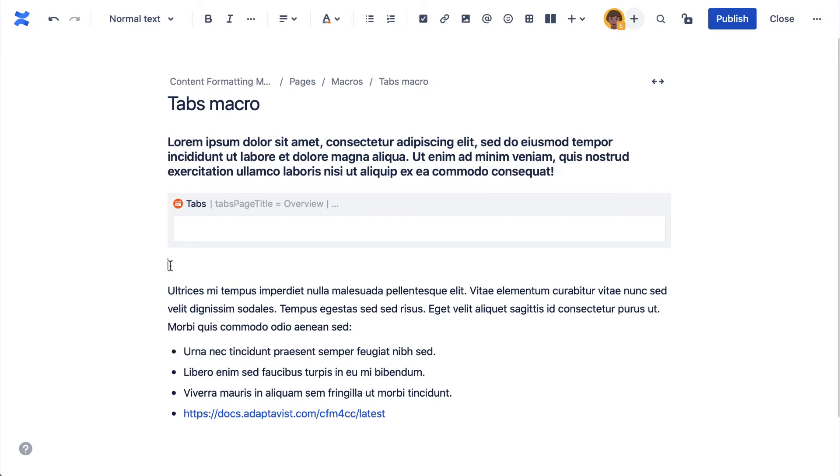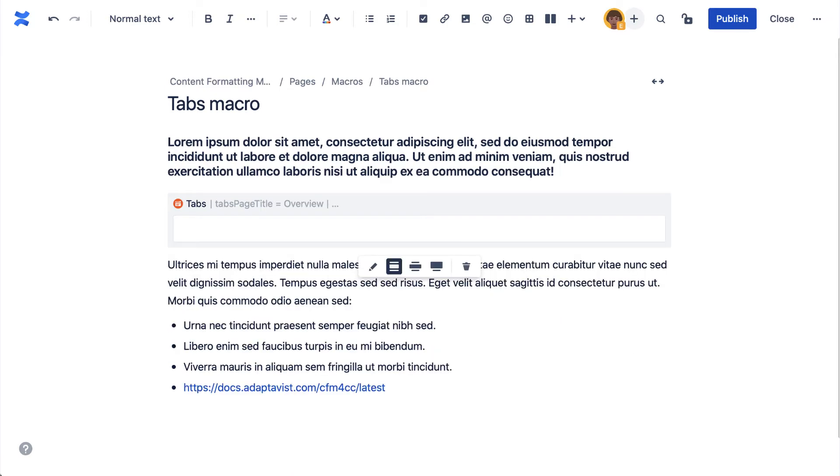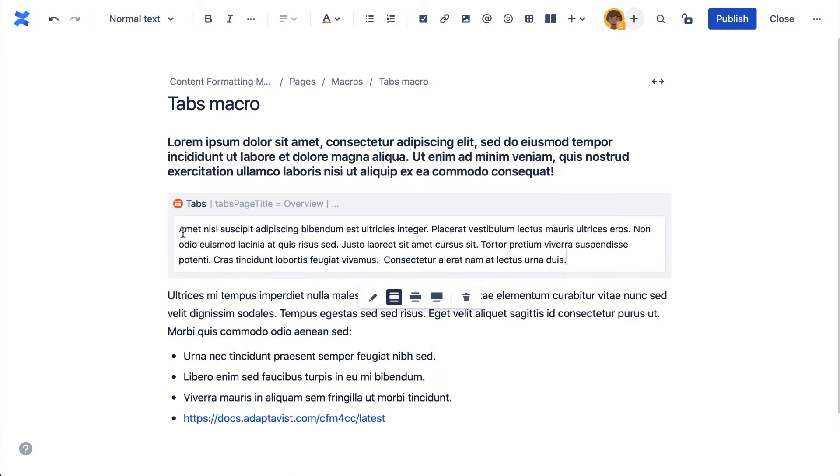Type or paste your content into the tab field, and repeat these steps to add additional tabs as needed.